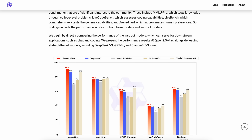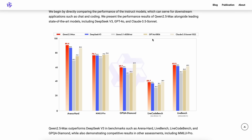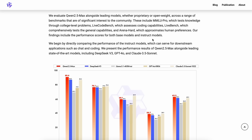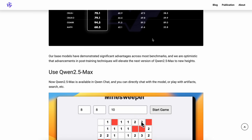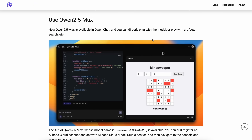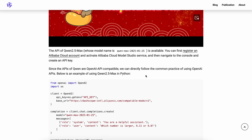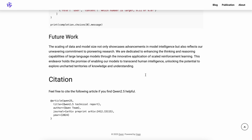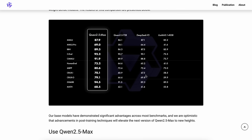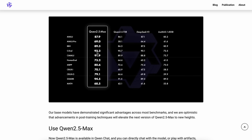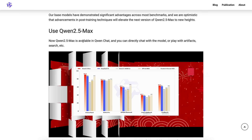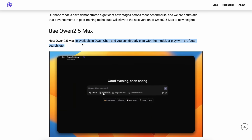One of the major things about this model is that it is not open-source. It is a model that you can use through their API or on their chat interface, which is a very big bummer. They have shared benchmarks showing it is better than DeepSeek V3. The model is available on their free chat platform, which is great, and the API is also available to try out.